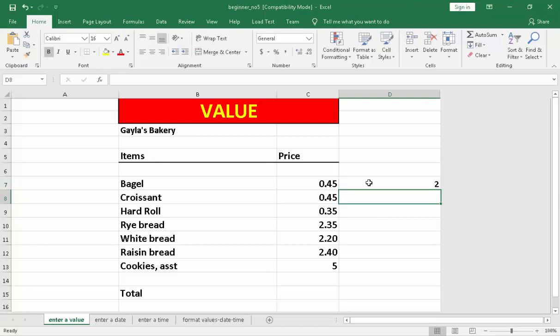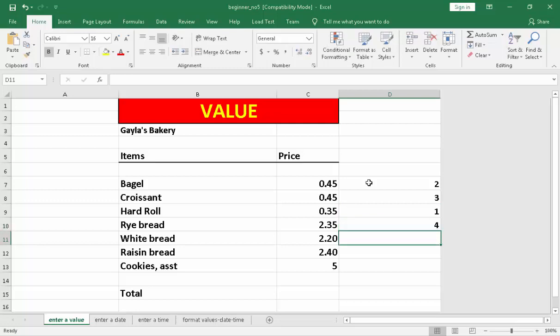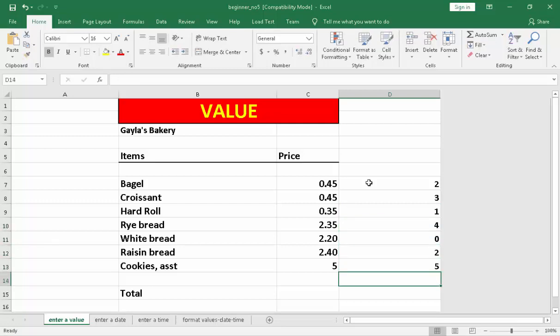Then, I'm going to type 3, enter. 1, enter. 4, enter. 0, enter. 2, enter. And 5, enter. Those are considered to be a value because those numbers don't have any sign or symbol before its number or in the beginning of its number.